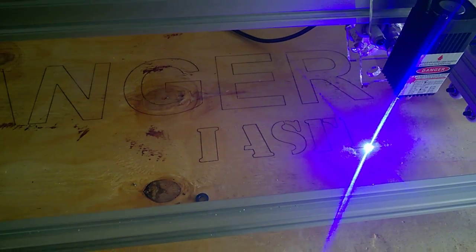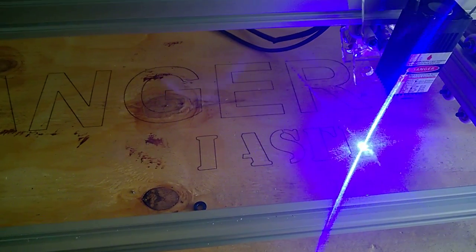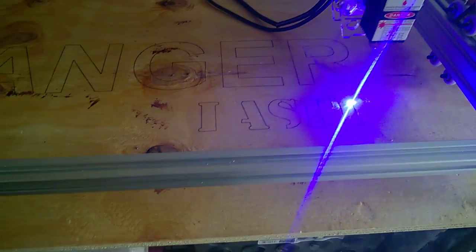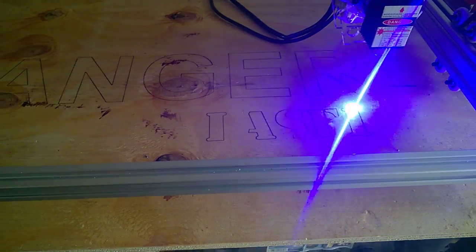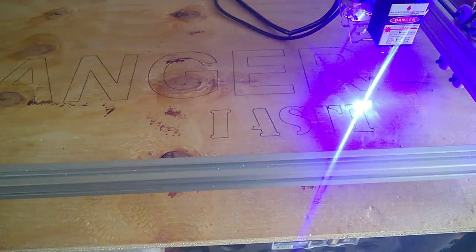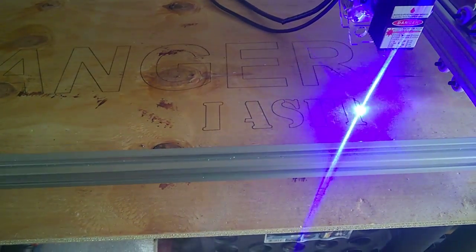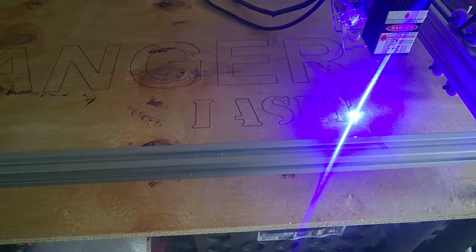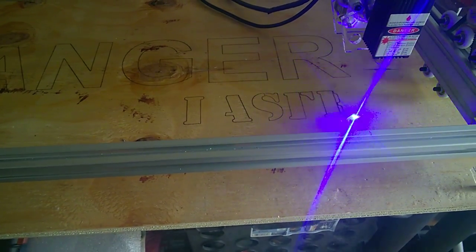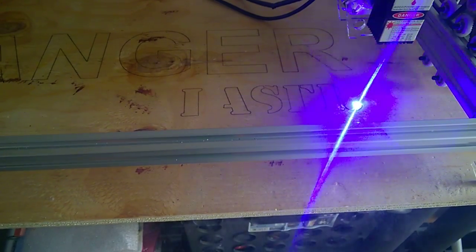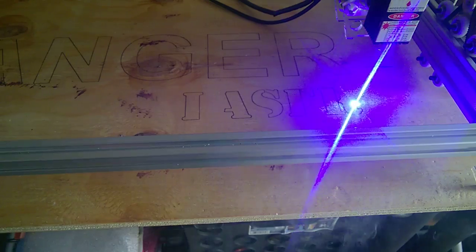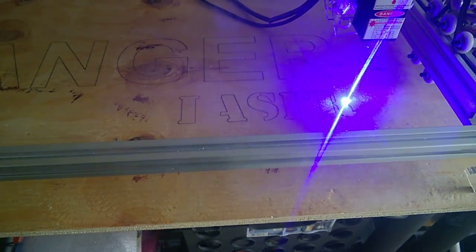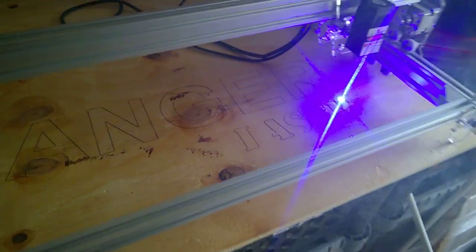I think it's at 600 on the speed, yeah 600 on the speed, nothing too fast. I got a good setting on the focus here. I just chose that army font.